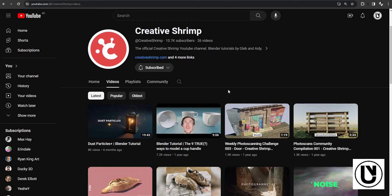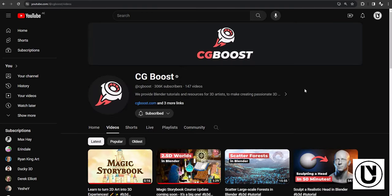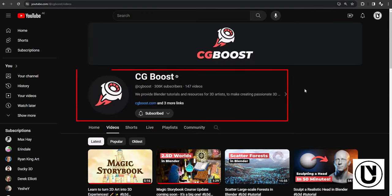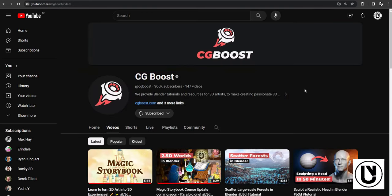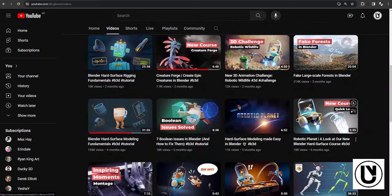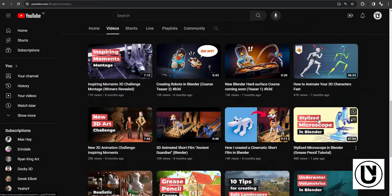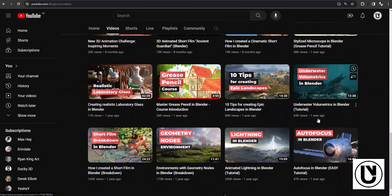We have CG Boost. If you are interested in this video, I would like to learn more about this video.